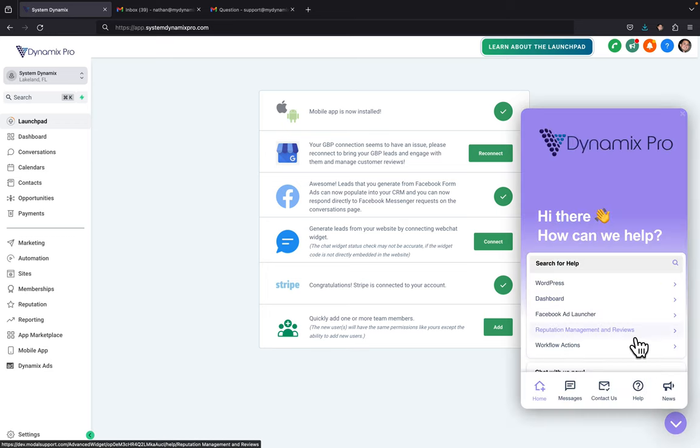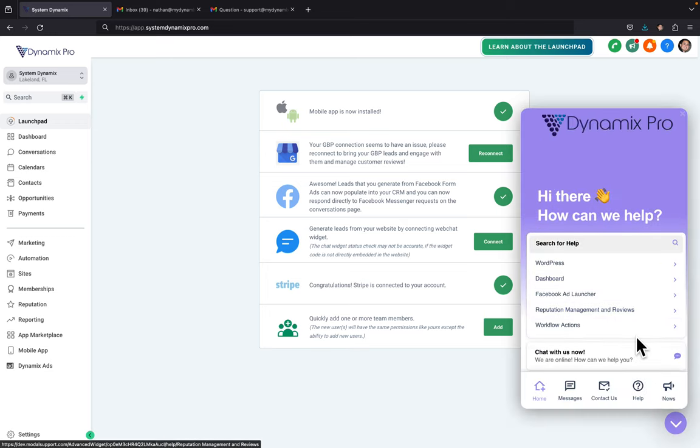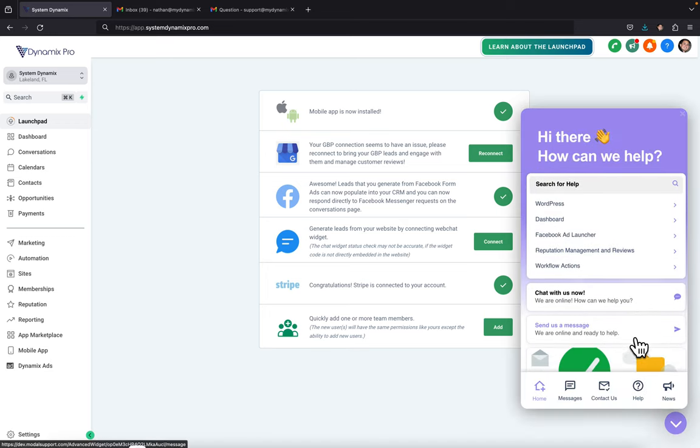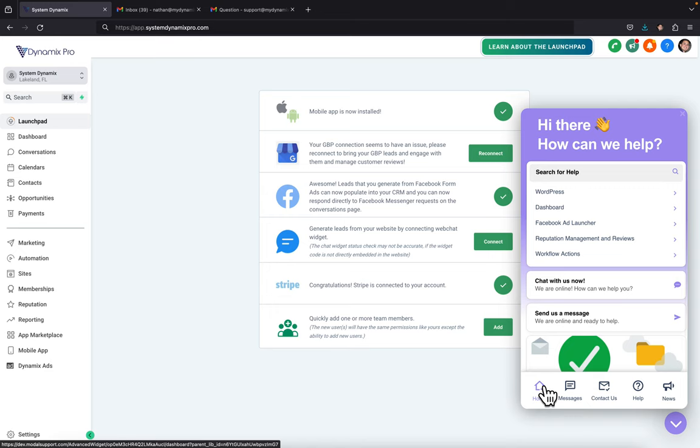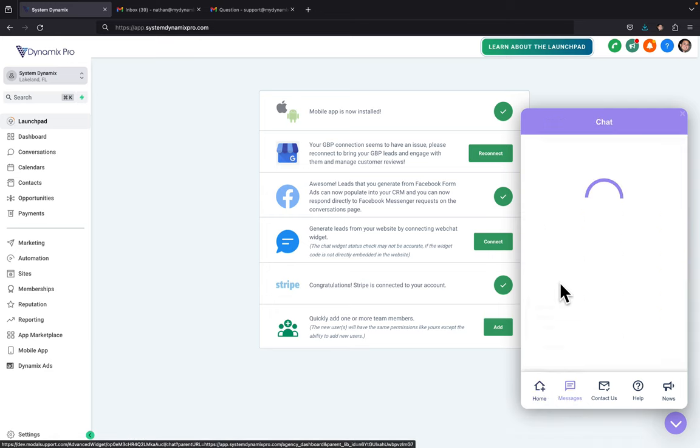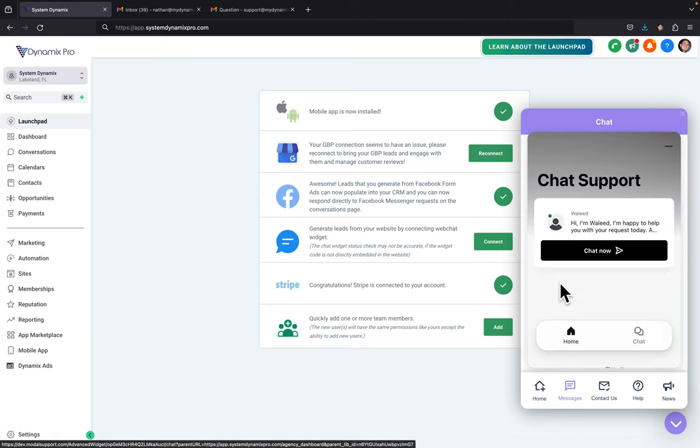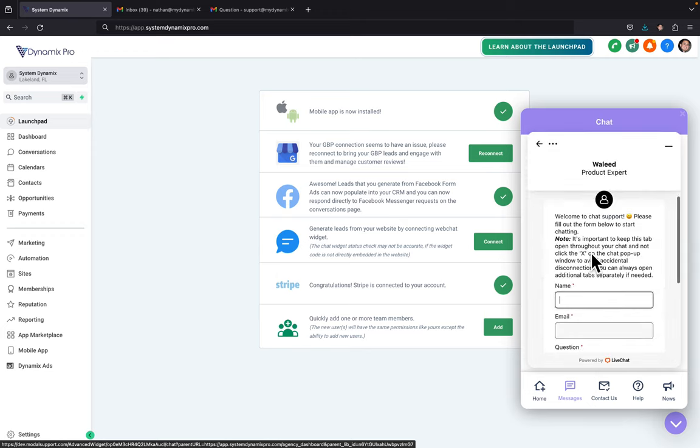It's a purple button and then you're going to scroll down on the home button and you're going to click chat with us now. And then chat now.